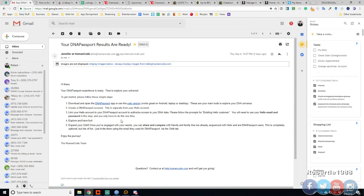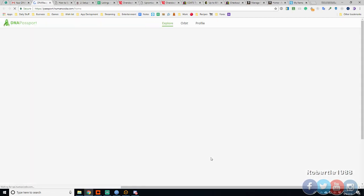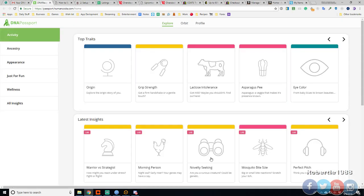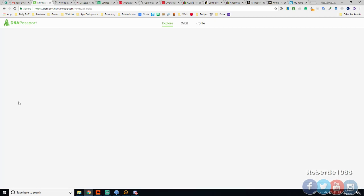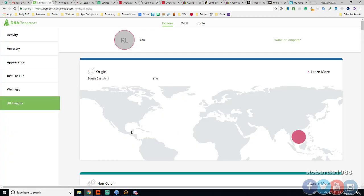Hey guys, this is Robert and I purchased an additional add-on to the Helix DNA kit. This is the DNA passport. I guess we can go through the results. Alright, so let's go do all insights here and just go through it.